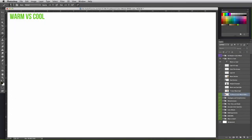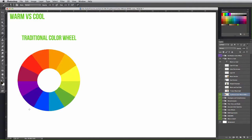Throughout this Understanding Color course, I've been referencing the modern color wheel, but when talking about warm vs. cool colors, it's easier to see and understand using the traditional color wheel.